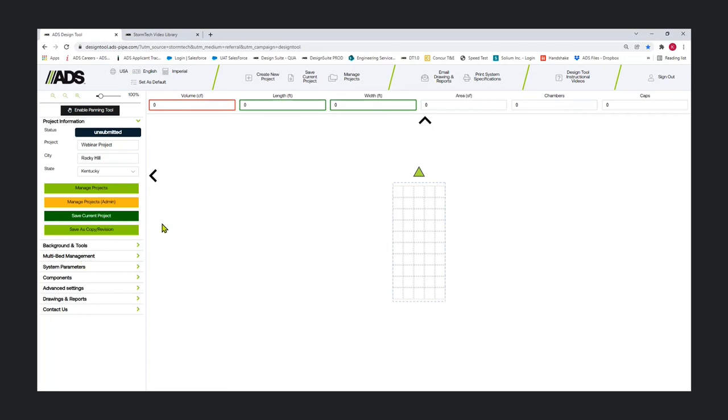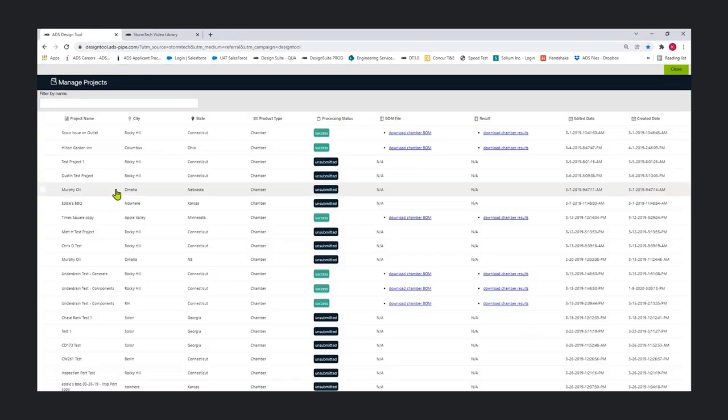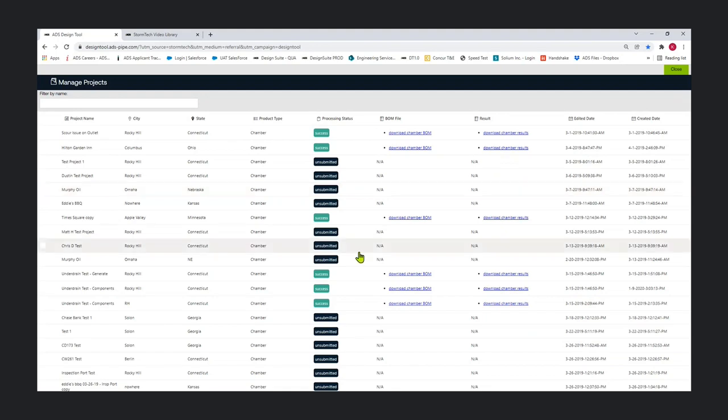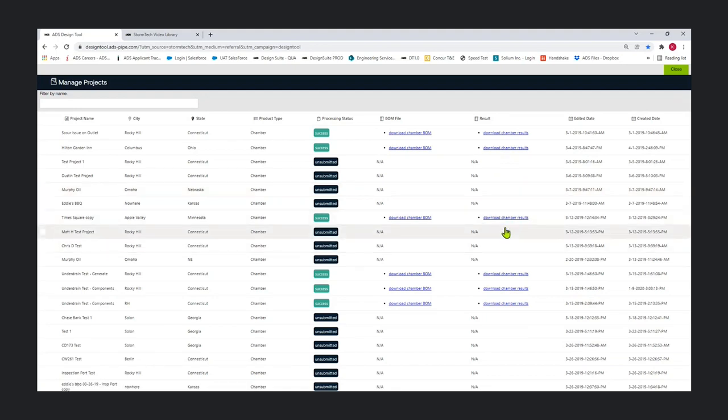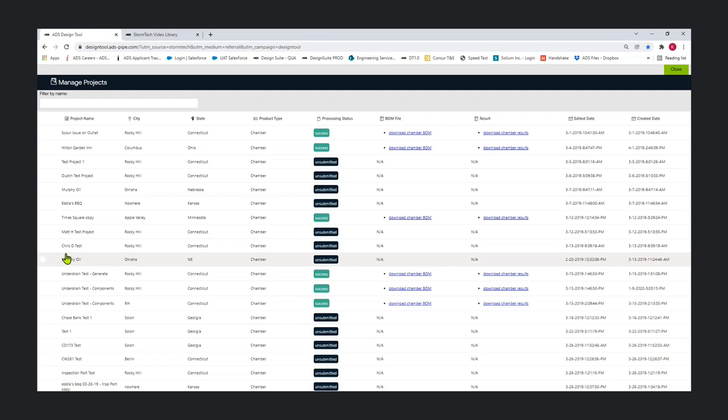The Manage Projects button. A reminder that this is where you can go to load old projects or to download output that was previously received on an old project. Projects older than 30 days need to be resubmitted to get output downloads again. Sometimes there's problems receiving the automated email from the tool, but you can always come to the Manage Projects area to get those same system outputs.